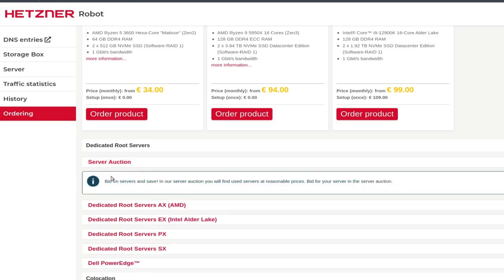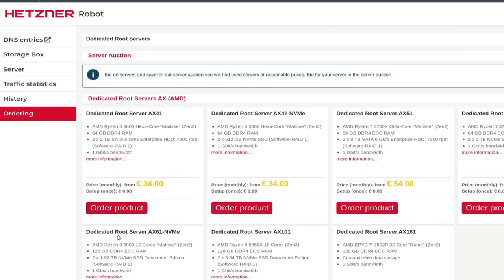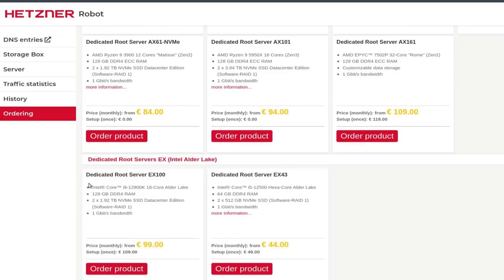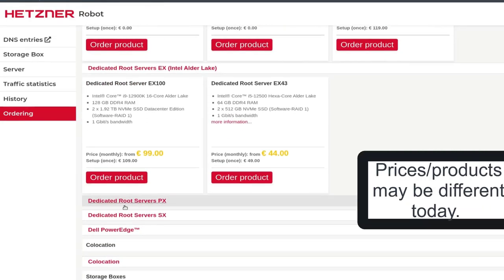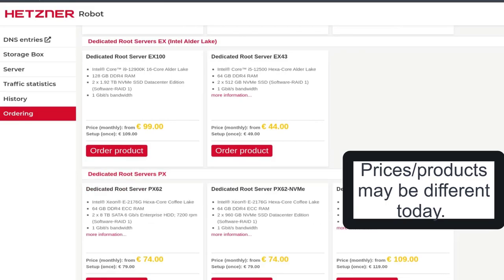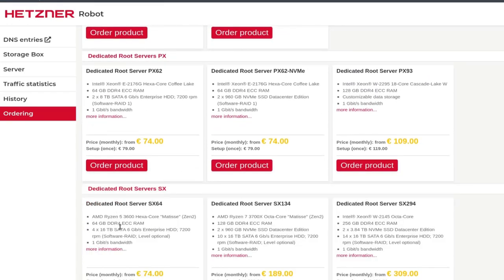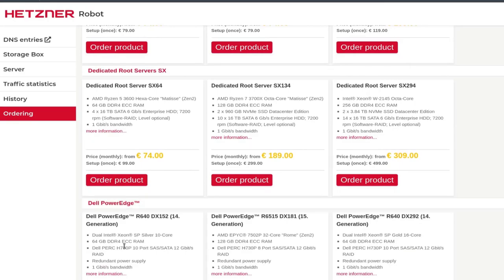You have server auctions — if there are any auctions on servers they will be listed here. You can also see if there are any listed on the front end of Hetzner. And then dedicated root servers — these are AMD servers. You also have the root servers, which are Intel servers. And then there are Xeon servers. You can choose whichever one you want. There's also Ryzen 5, Ryzen 7, and Intel Xeon. And then Dell Xeon, Dell AMD, and Dell Intel Xeon.